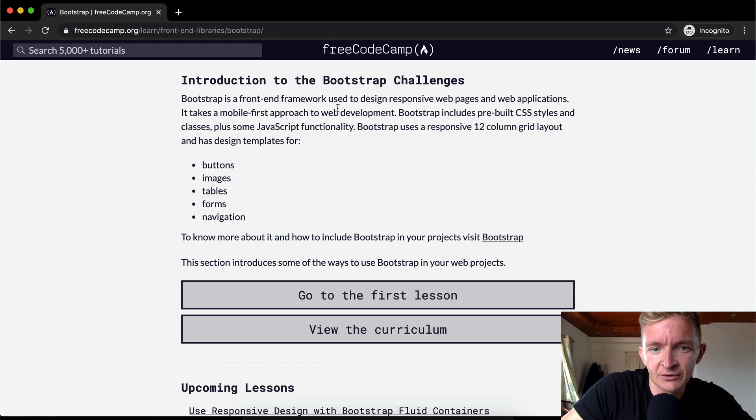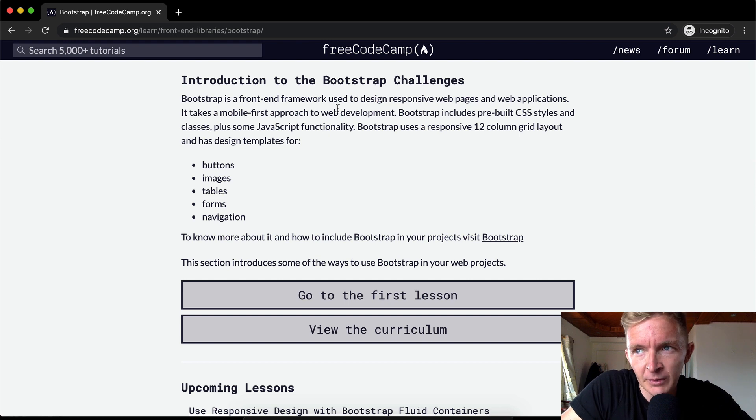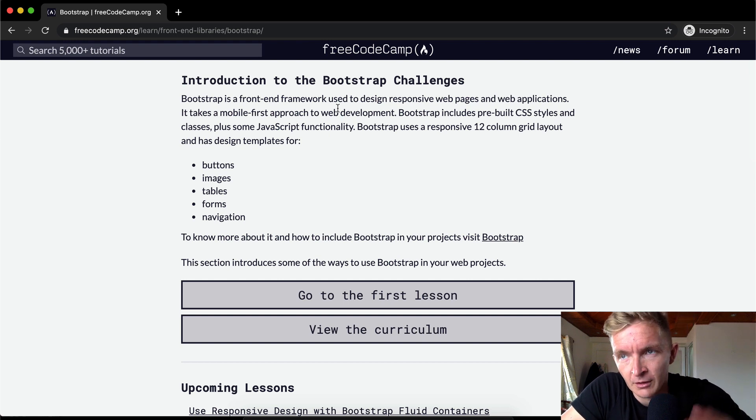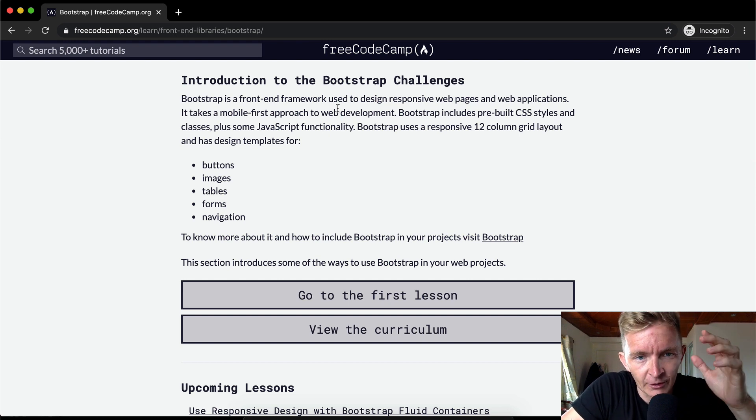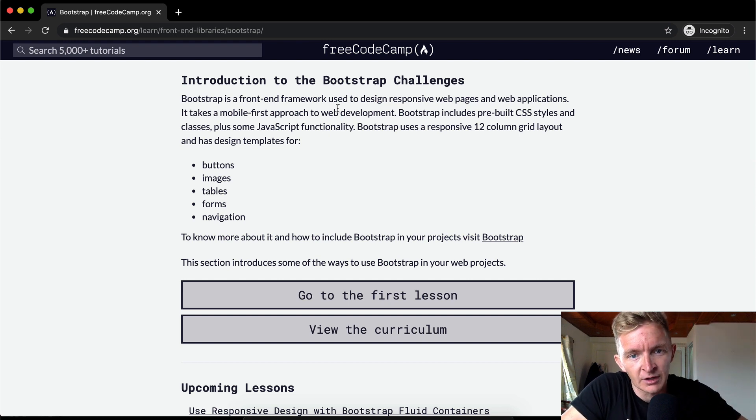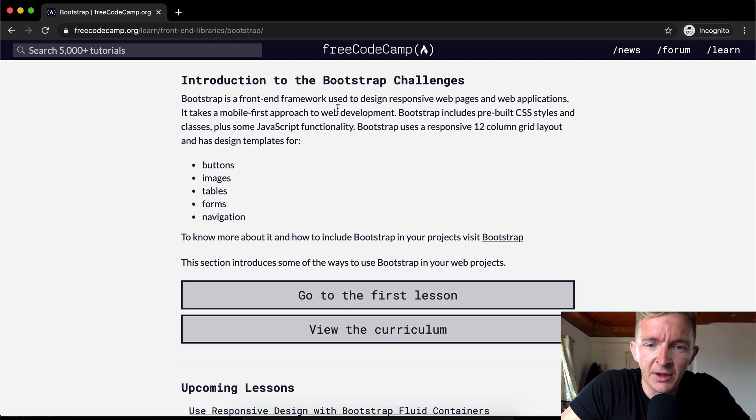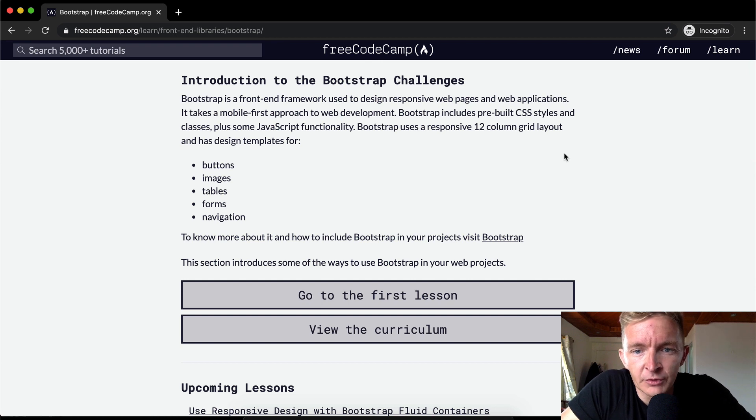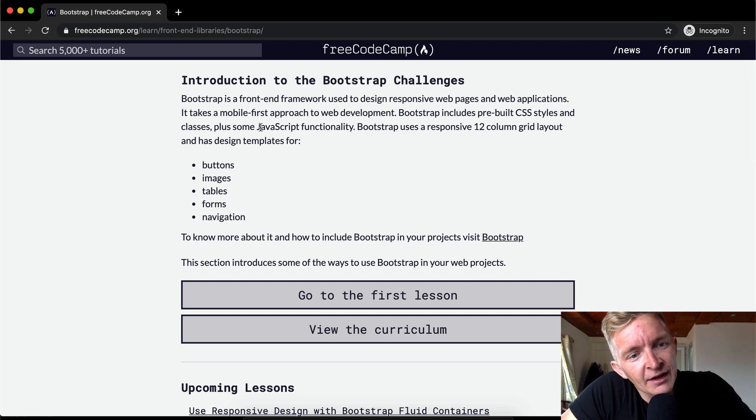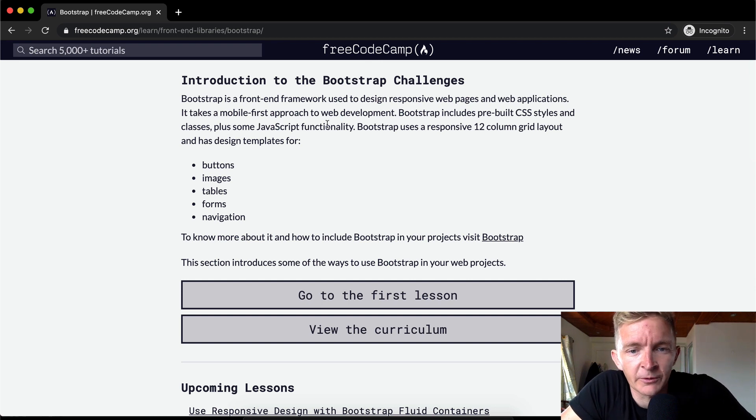Mobile-first, what does that mean? It means that you're developing pages for mobile devices like cell phones and iPads and things like that. Bootstrap includes pre-built CSS styles and classes plus some JavaScript functionality.